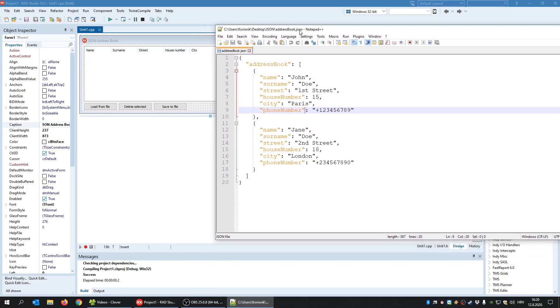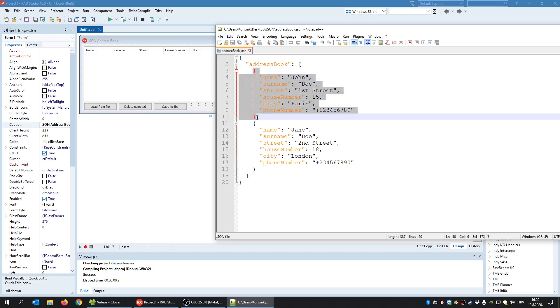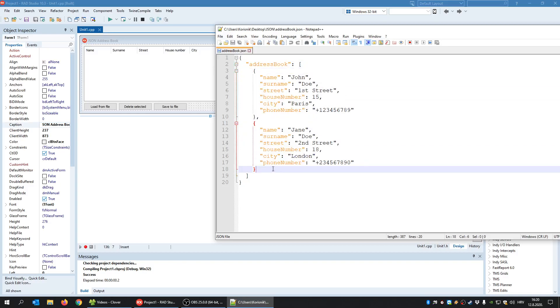As you can see, this is the JSON document and I have an array here called address book and inside that array I have two contacts.